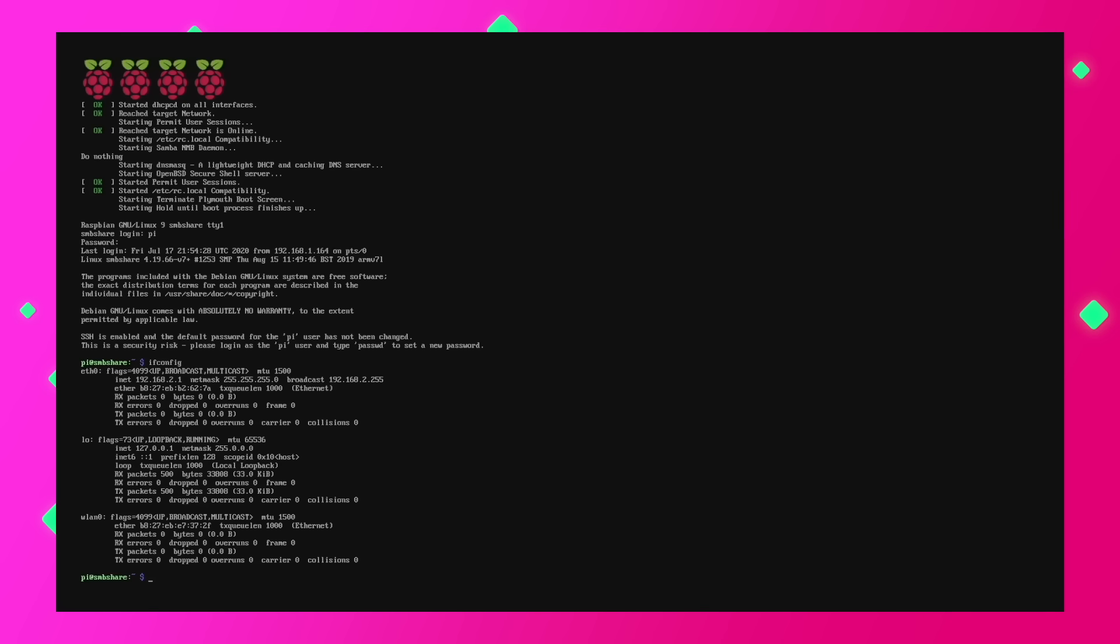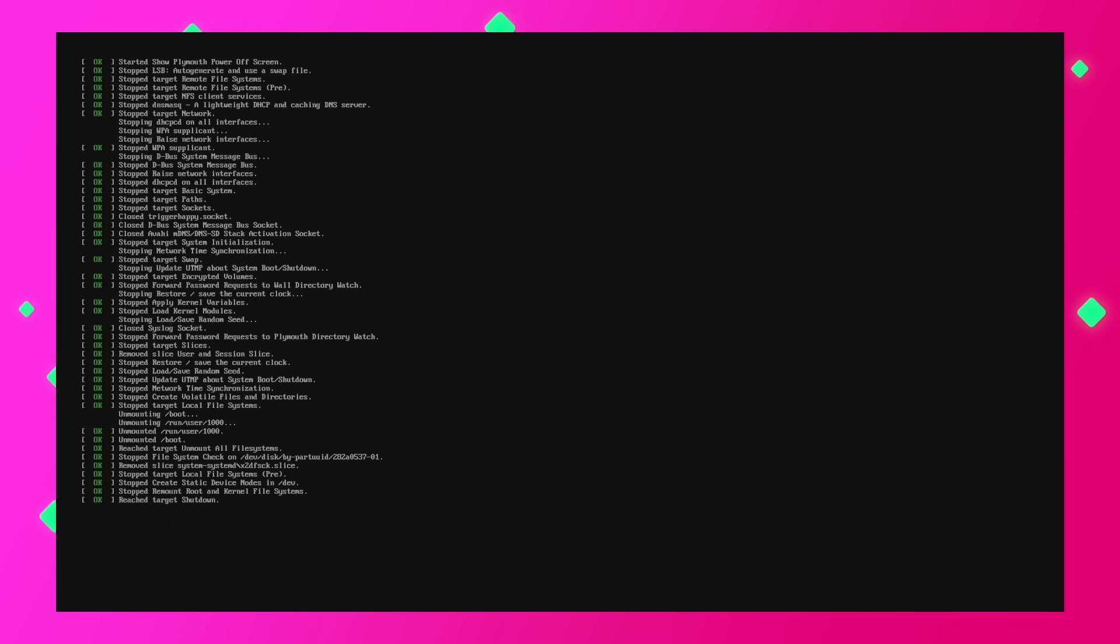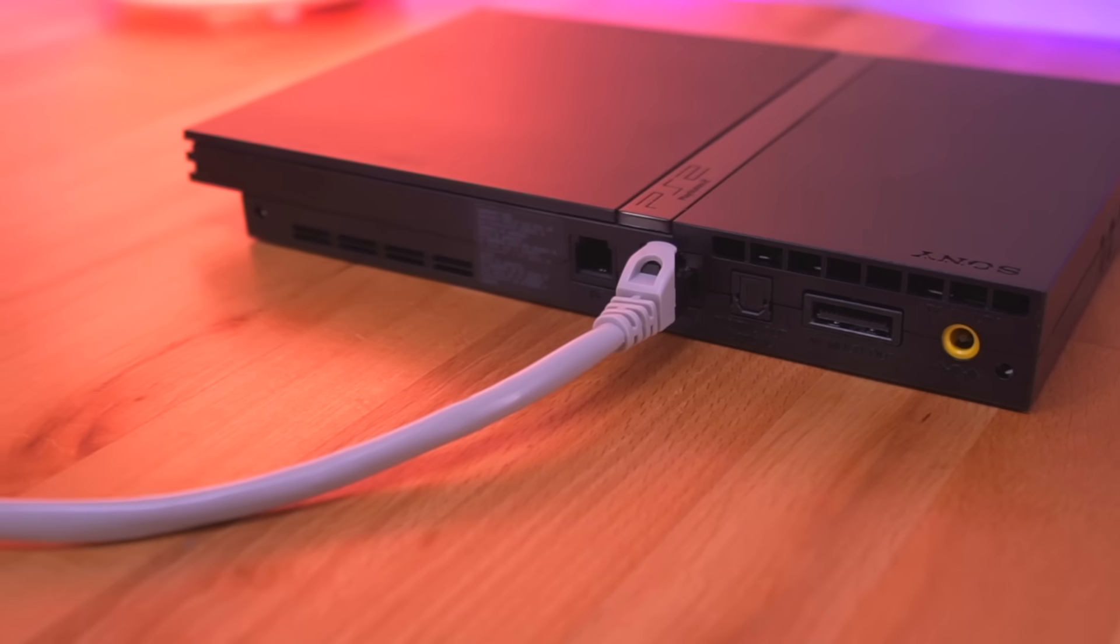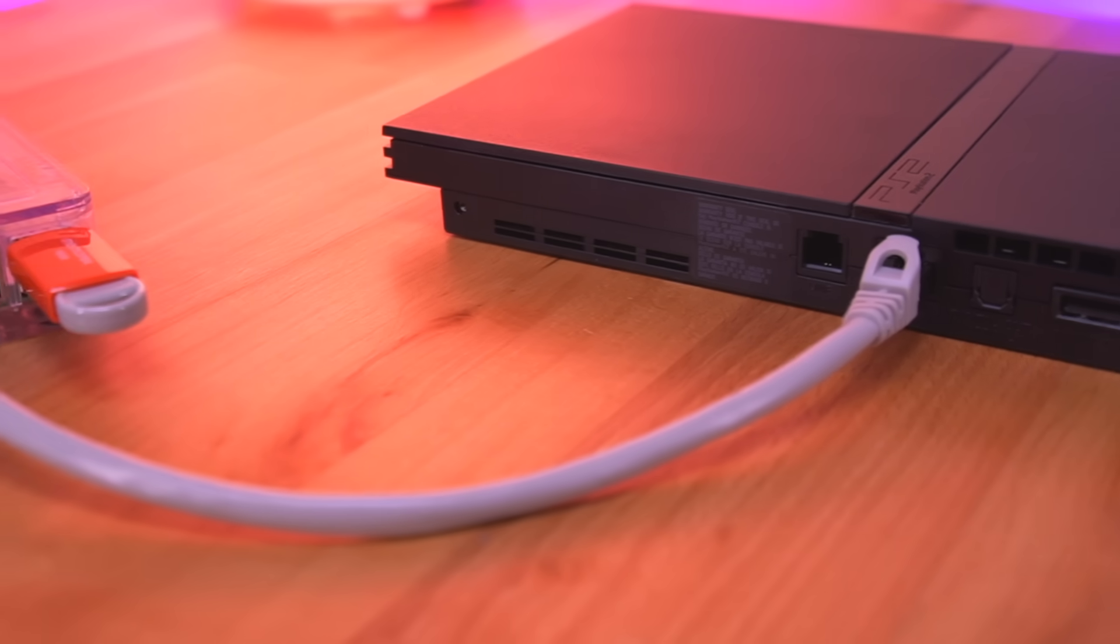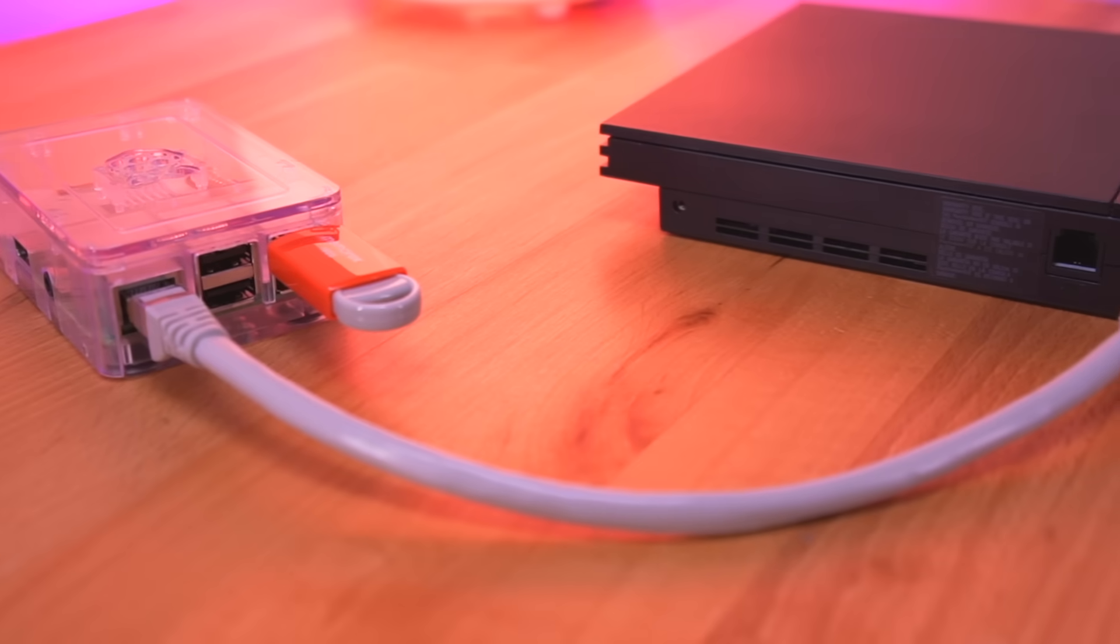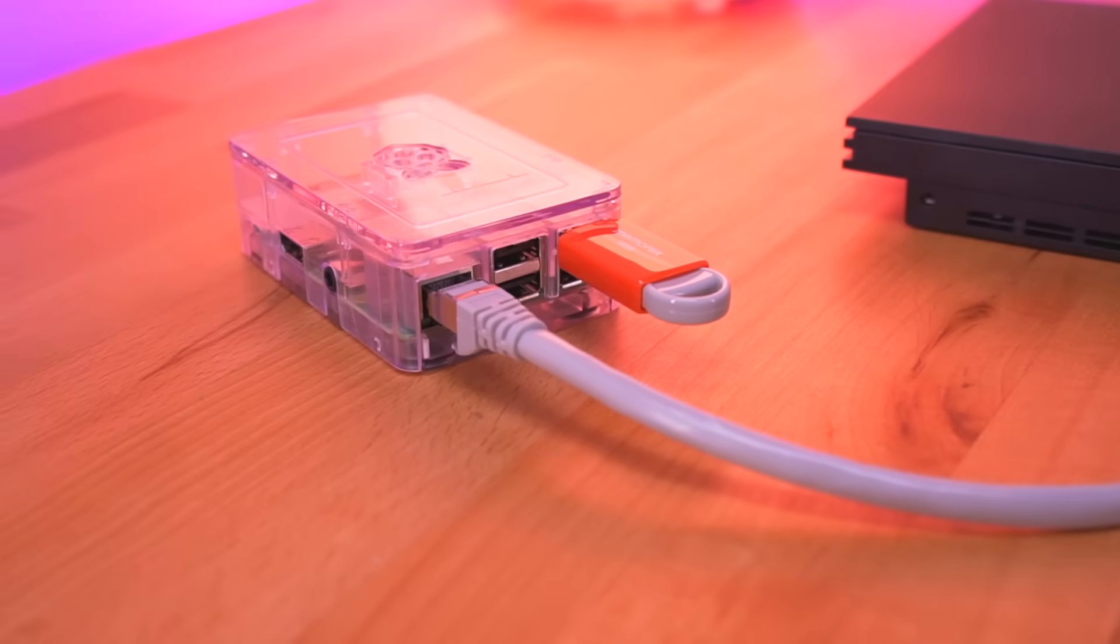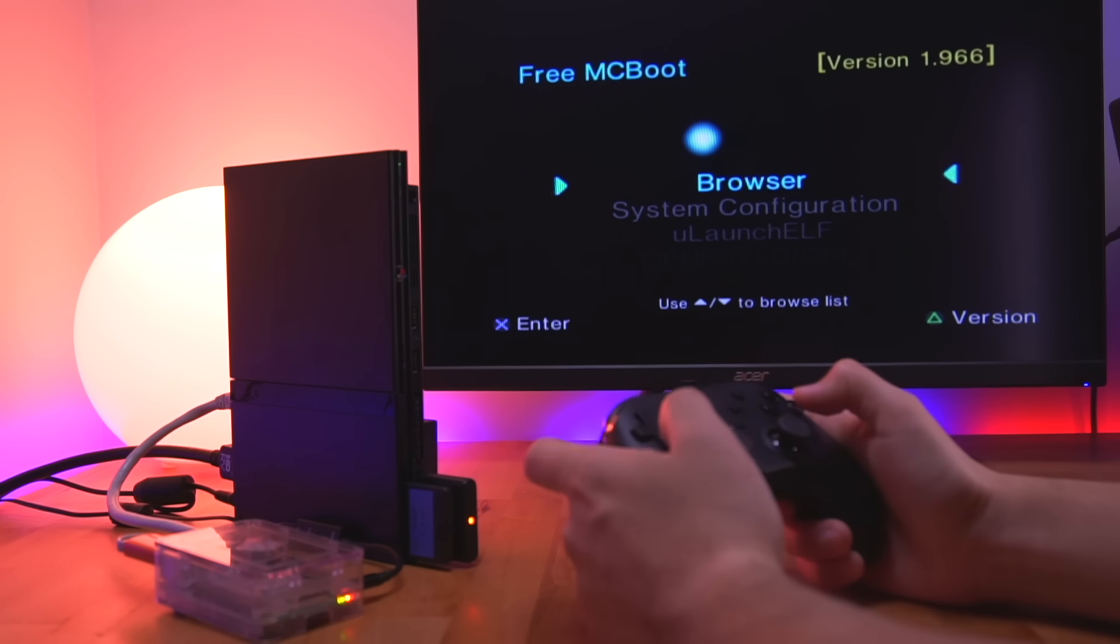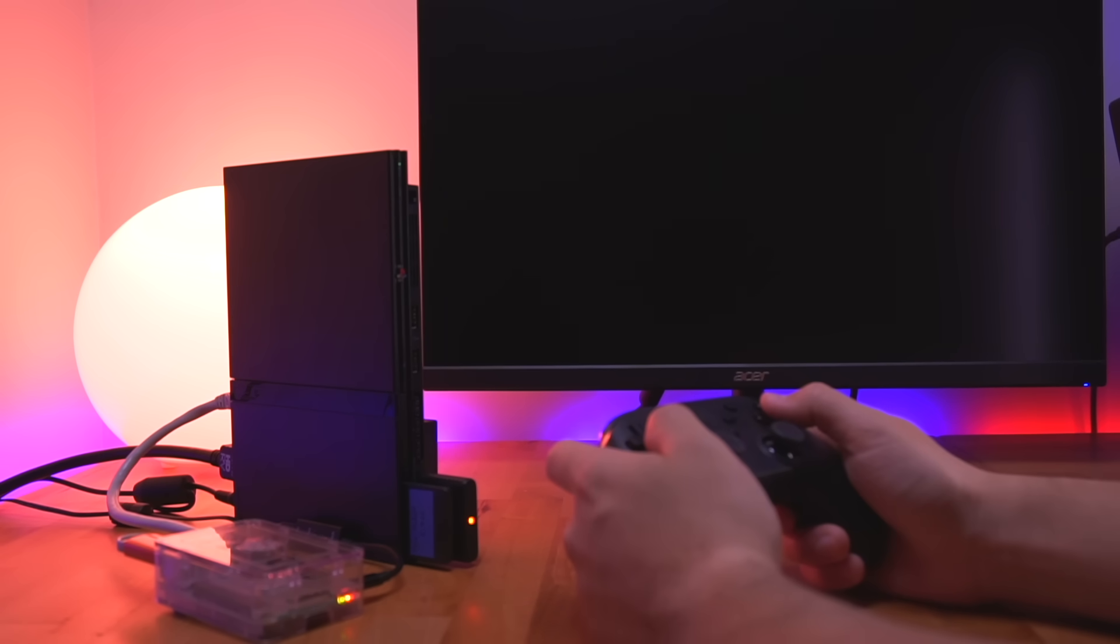So moving back over to the Raspberry Pi, let's go ahead and shut it down. To do that, simply type in sudo shutdown -h now. After the shutdown sequence has completed, we can now connect our ethernet cable to the Raspberry Pi and then connect that to the PS2. Insert our thumb drive with all of our games. Then power on the Raspberry Pi and the PlayStation 2.